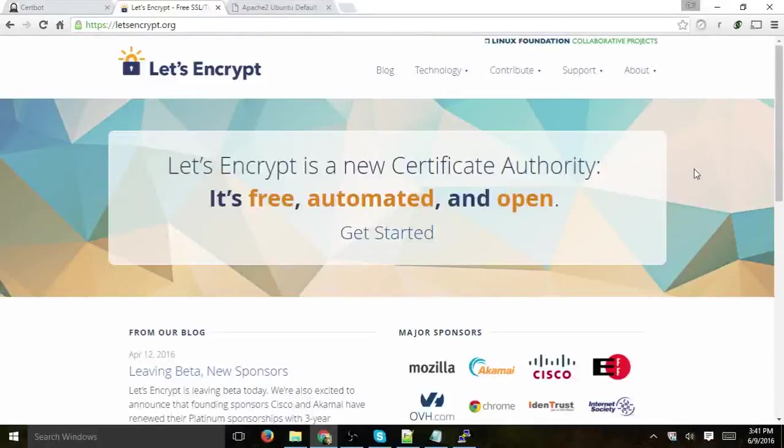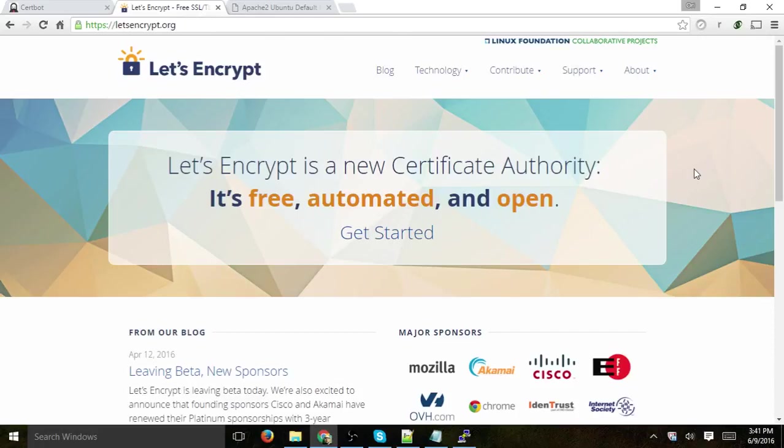Hey everybody, this is Ori from Circuit, and I'm going to show you in this video how to get a free SSL certificate with Let's Encrypt, install it with CertBot on your Apache web server, and then move forward.